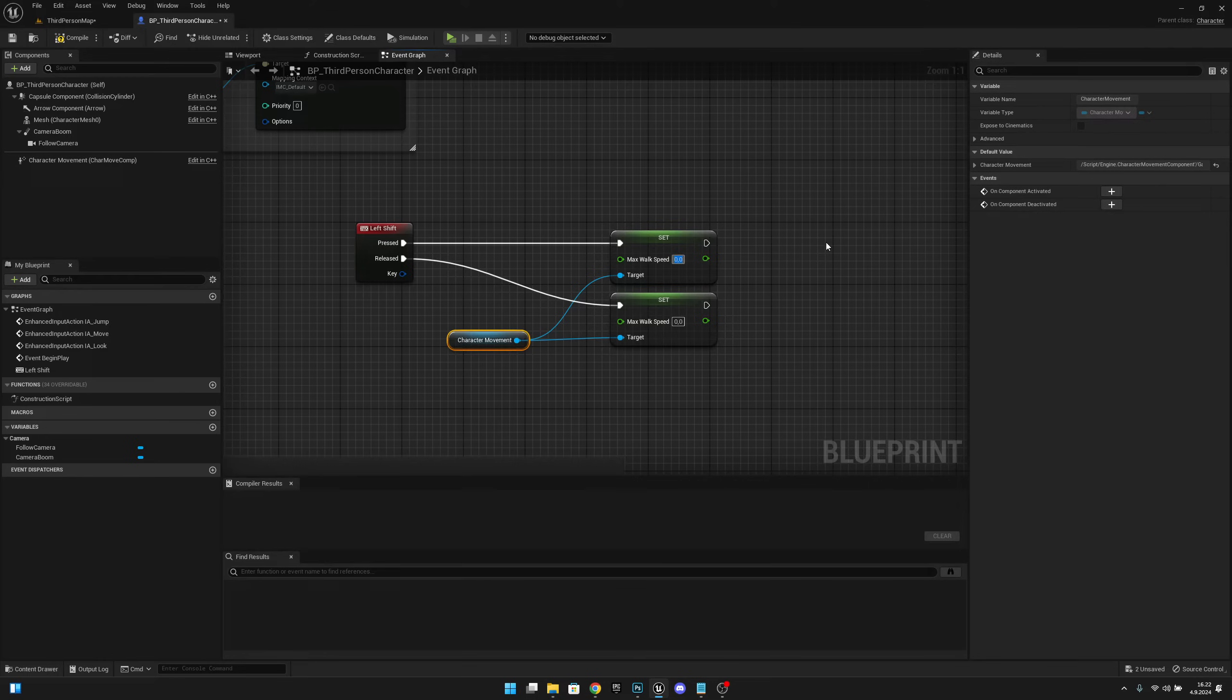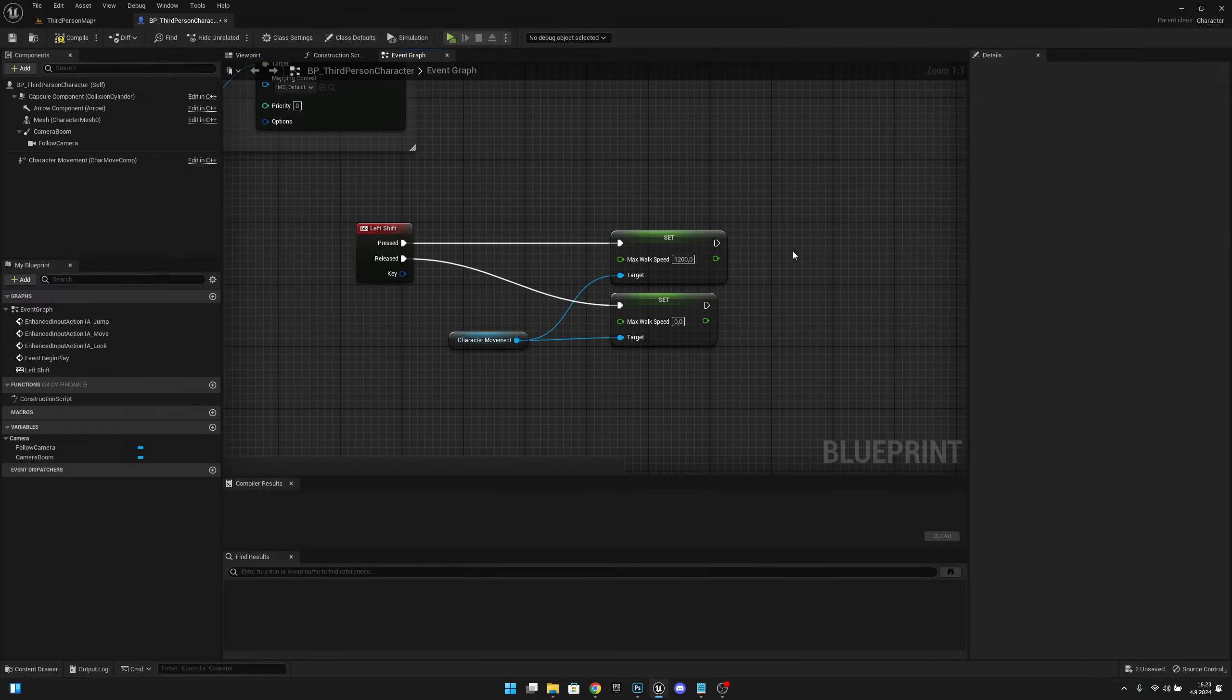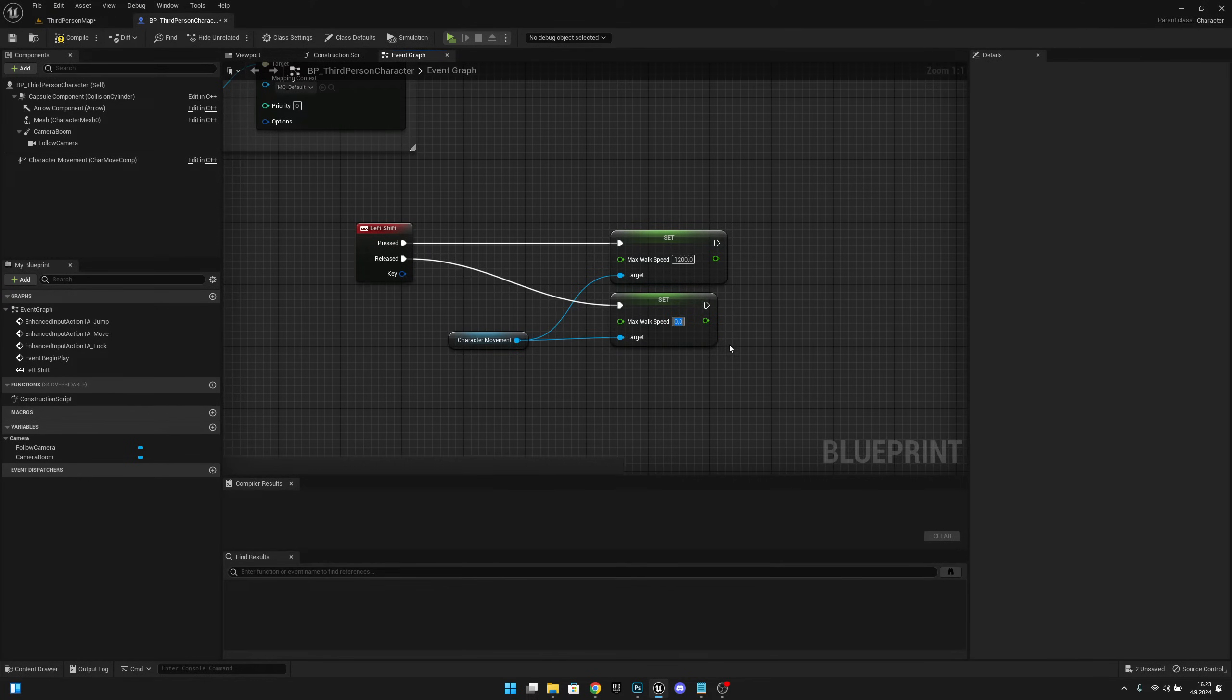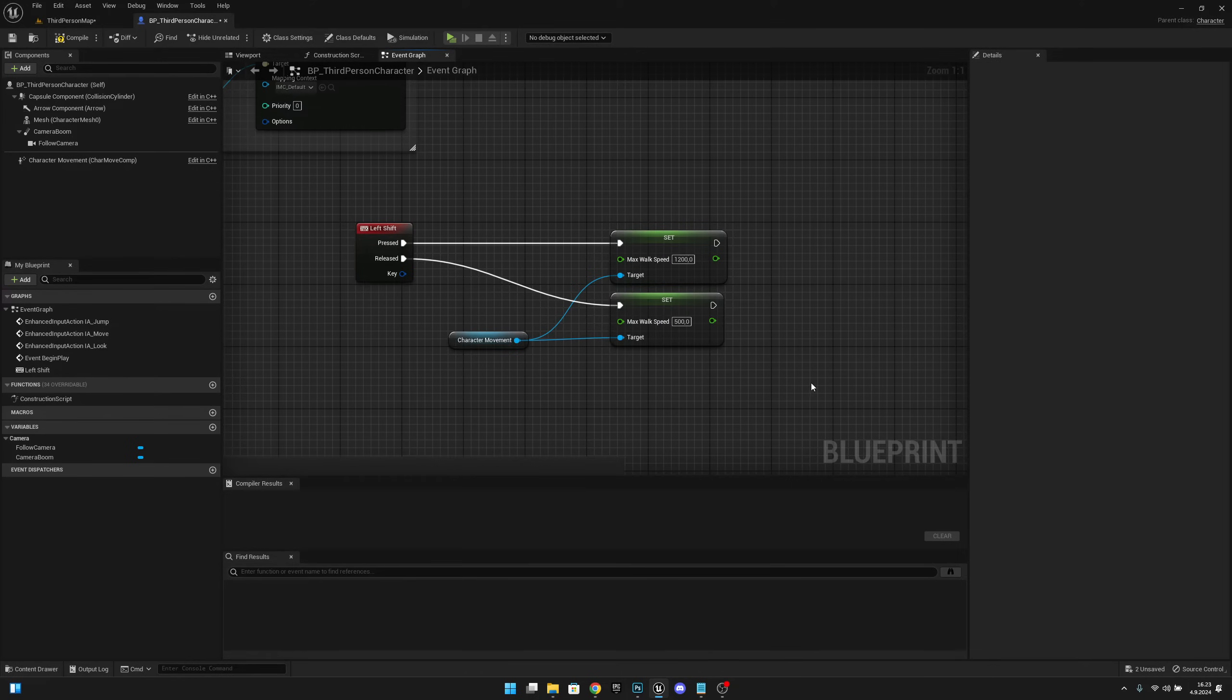So let's set it to 1200 for example, and here on the Released we want to set the walking speed, so let's set it to 500 because that's the default. Now let's compile, save, and let's play.